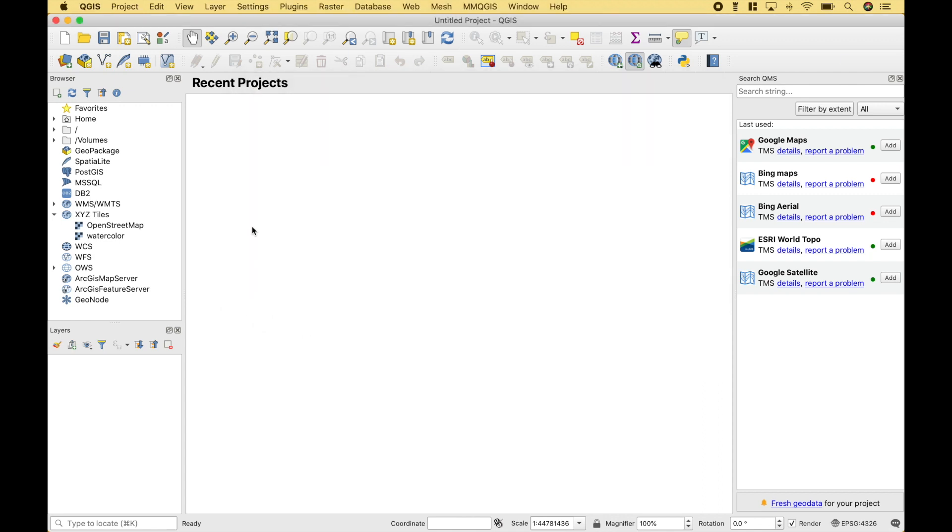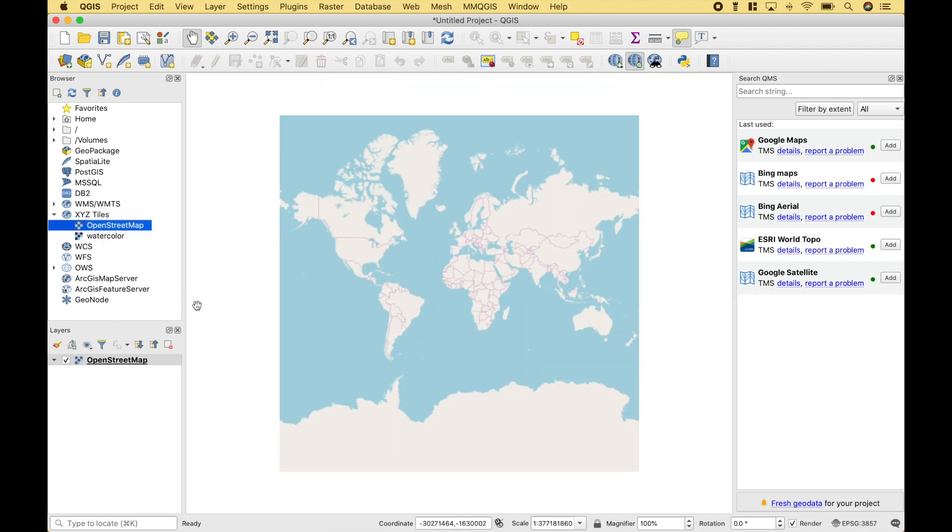The first thing we're going to do is to pull in the OpenStreetMap tile. So, over here on the left, under XYZ Tiles, we're going to double-click the OpenStreetMap.